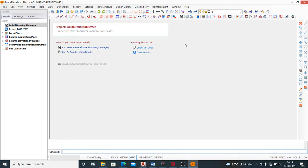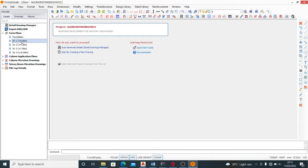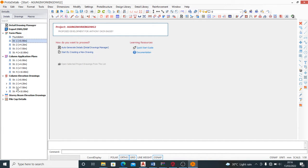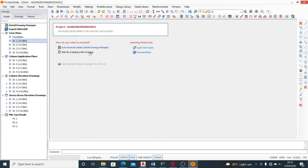Now we are in Prokon Details - you see it took me there automatically. You have the form plans, which are the layouts of everything you've done. You have the column application plans showing your columns in plan form with reinforcement. You have the column elevation drawings, and your beams which show all beams on every story. If you have pile caps, it will show pile cap details. You can either auto-generate all your details or create new drawings.